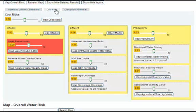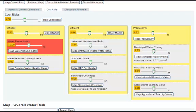These subcategories are Influent, Effluent, and Productivity. The risk indicators themselves are grouped together within columns. For example, in the first column, the indicators Water Reuse Index and Relative Water Quality Class are averaged together into Influent.